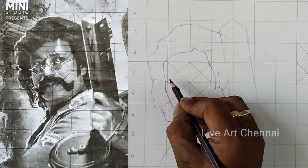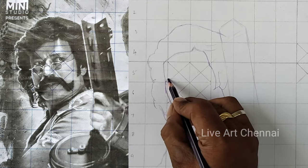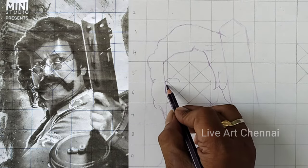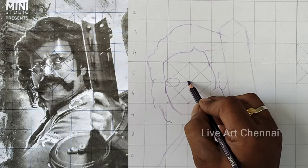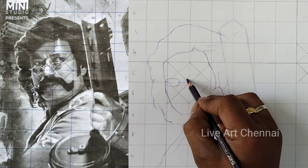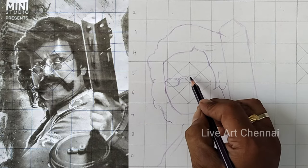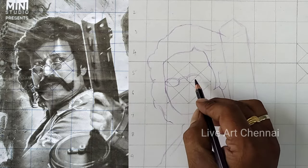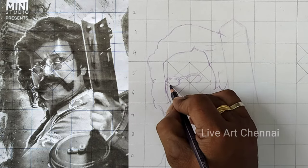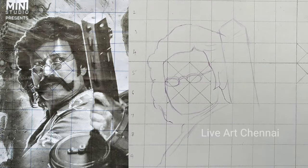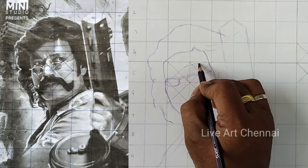Now the face outline is over and I'm drawing the glasses. When drawing with grid lines, the grid lines must be drawn carefully. If you make a mistake on the grid line, your drawing will come out wrong. Make sure the grid lines are properly drawn, because you are drawing pictures with the support of the grid line — if the grid line is wrong, your drawing will be wrong.